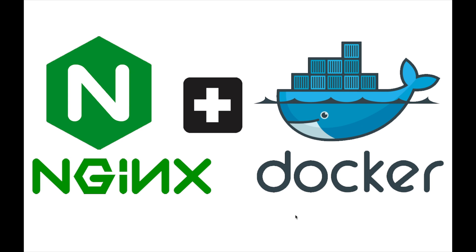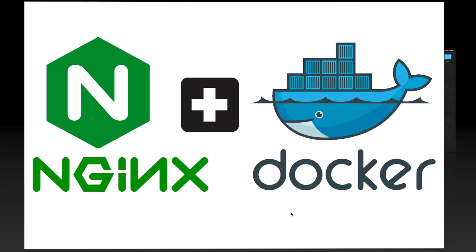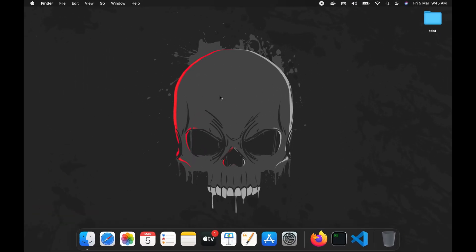Today I will show you how to dockerize a simple HTML static page using nginx and Docker. Let's do it from scratch. First, I am going to create a simple HTML page.